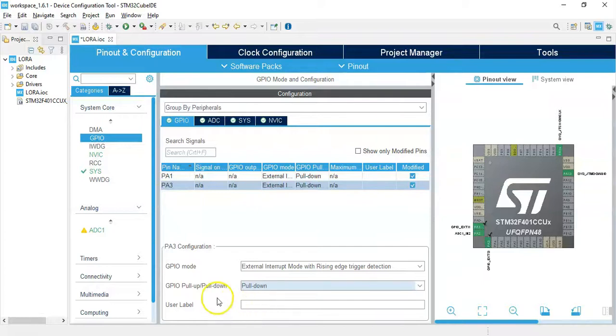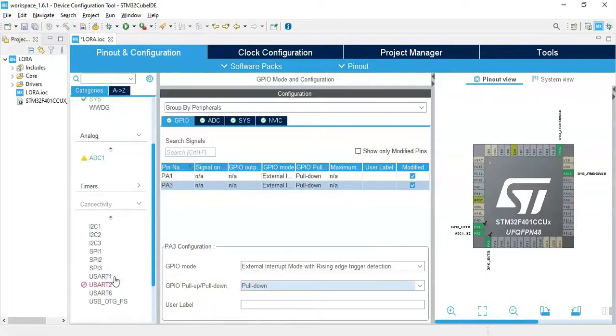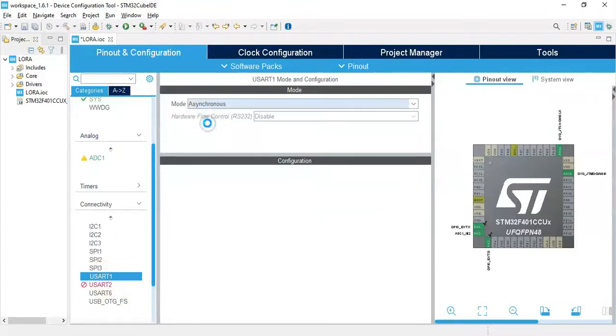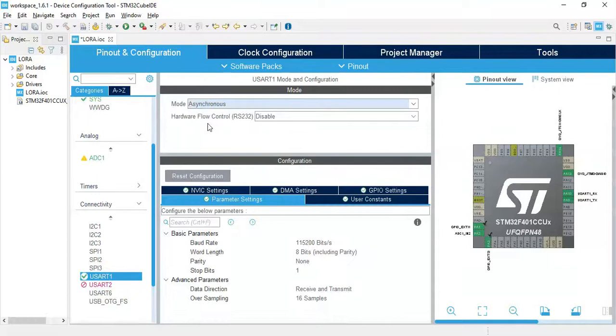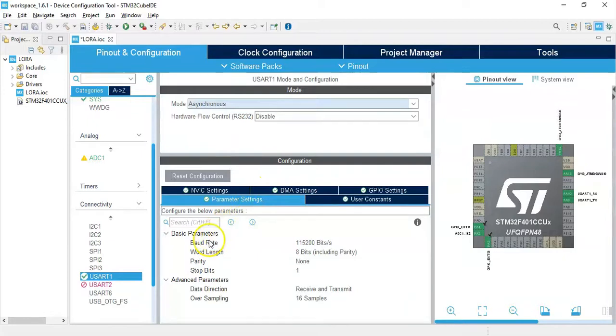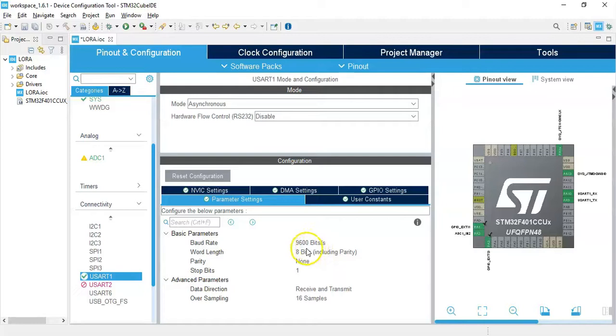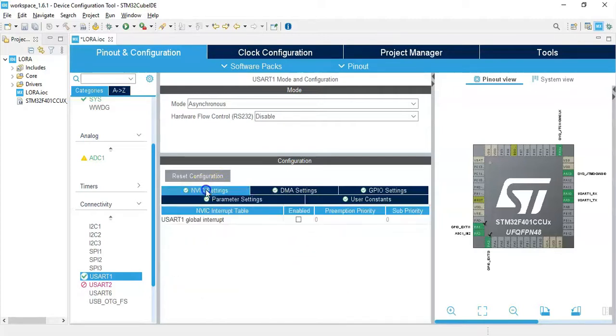Now click connectivity, click USART1, and mode asynchronous. In configuration parameter setting, baud rate we change it to 9600. 9600, that's the default baud rate for the LoRa module. And we select the NVIC setting for USART and for the global interrupt we tick.